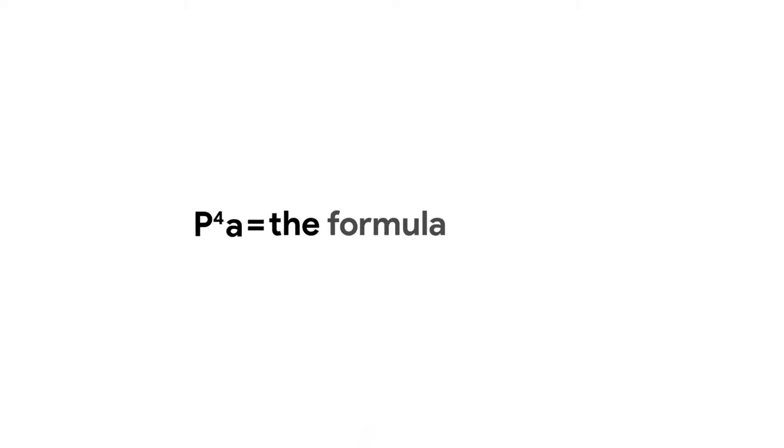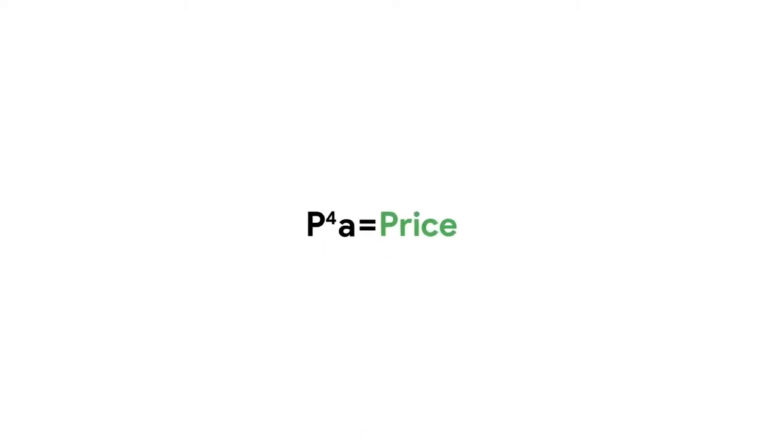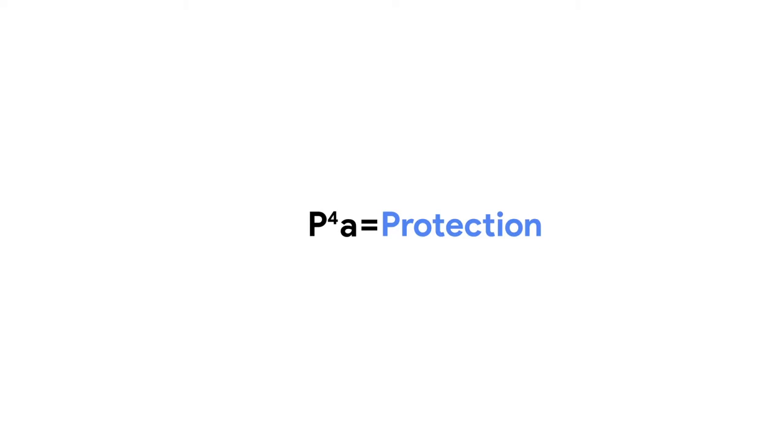Remember the formula for making a successful Pixel 4a sale. Price, Photos, Power, Protection, and Assistant.